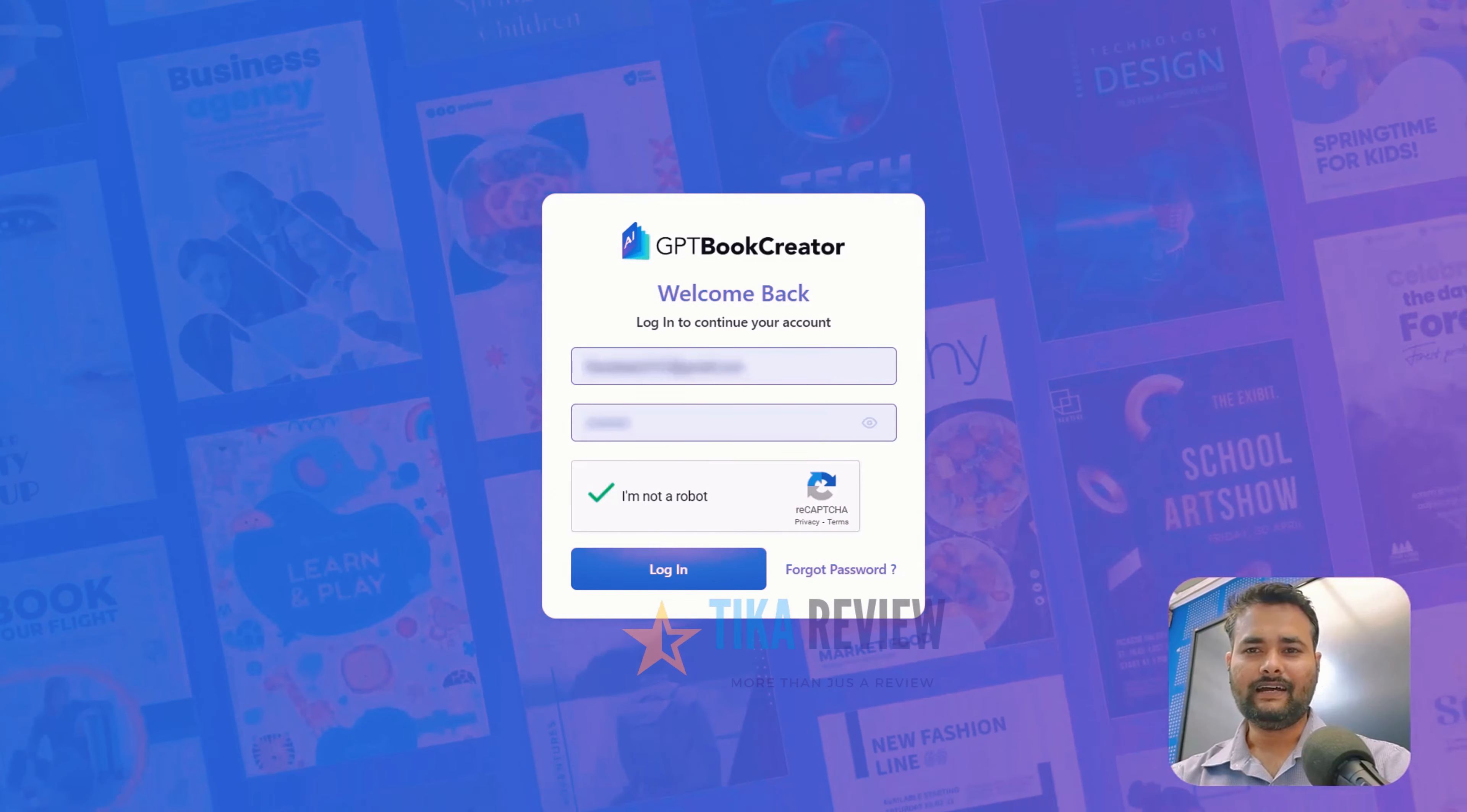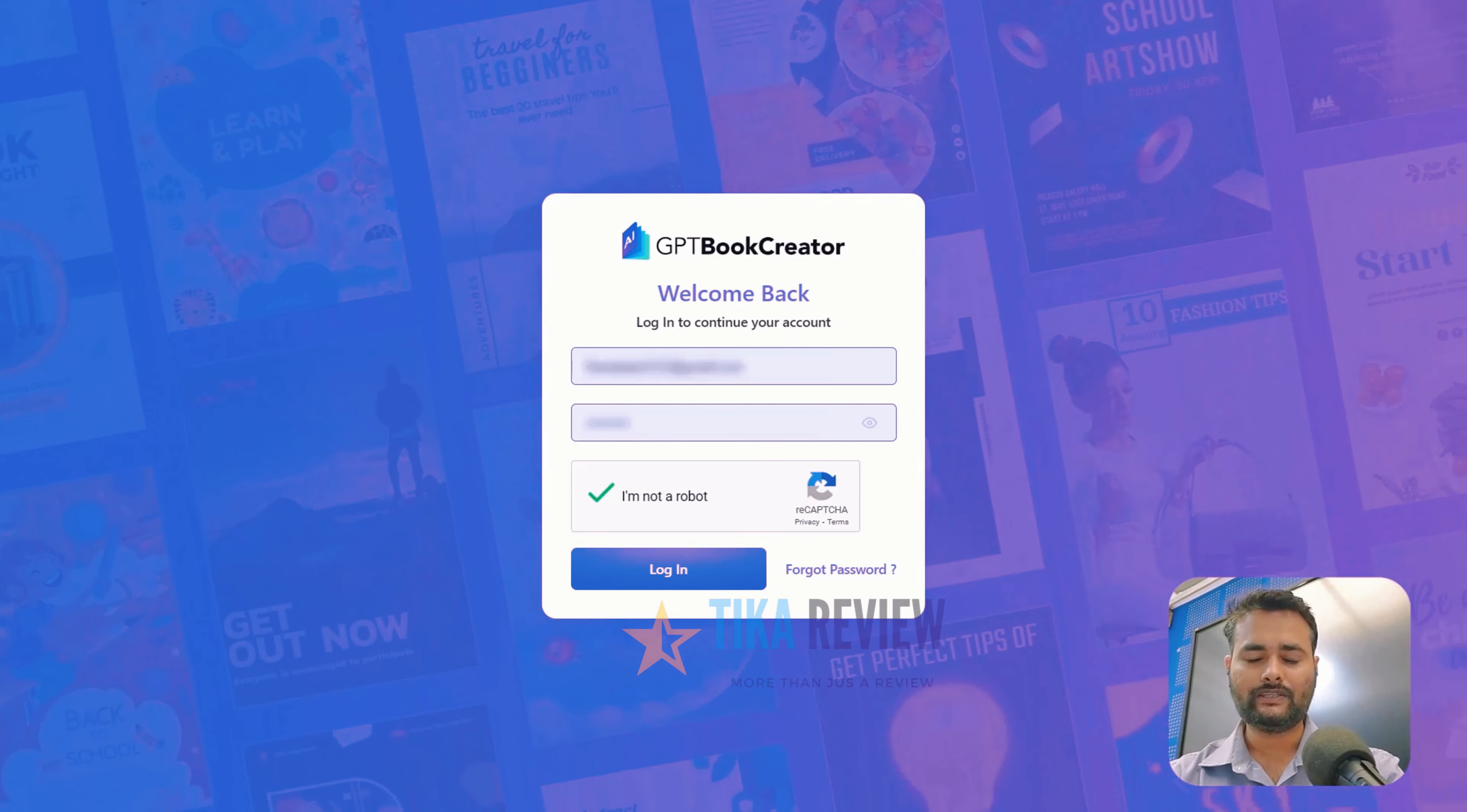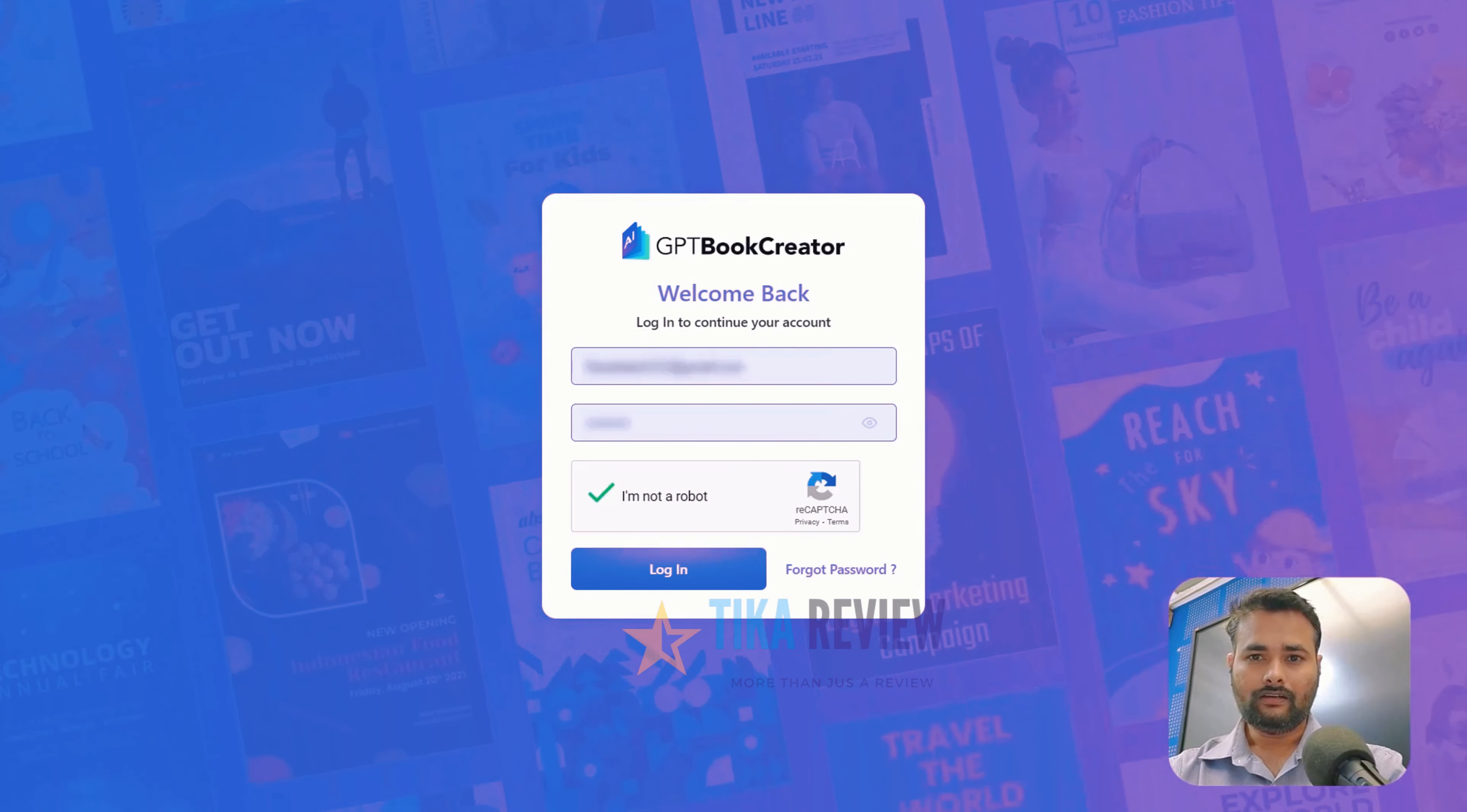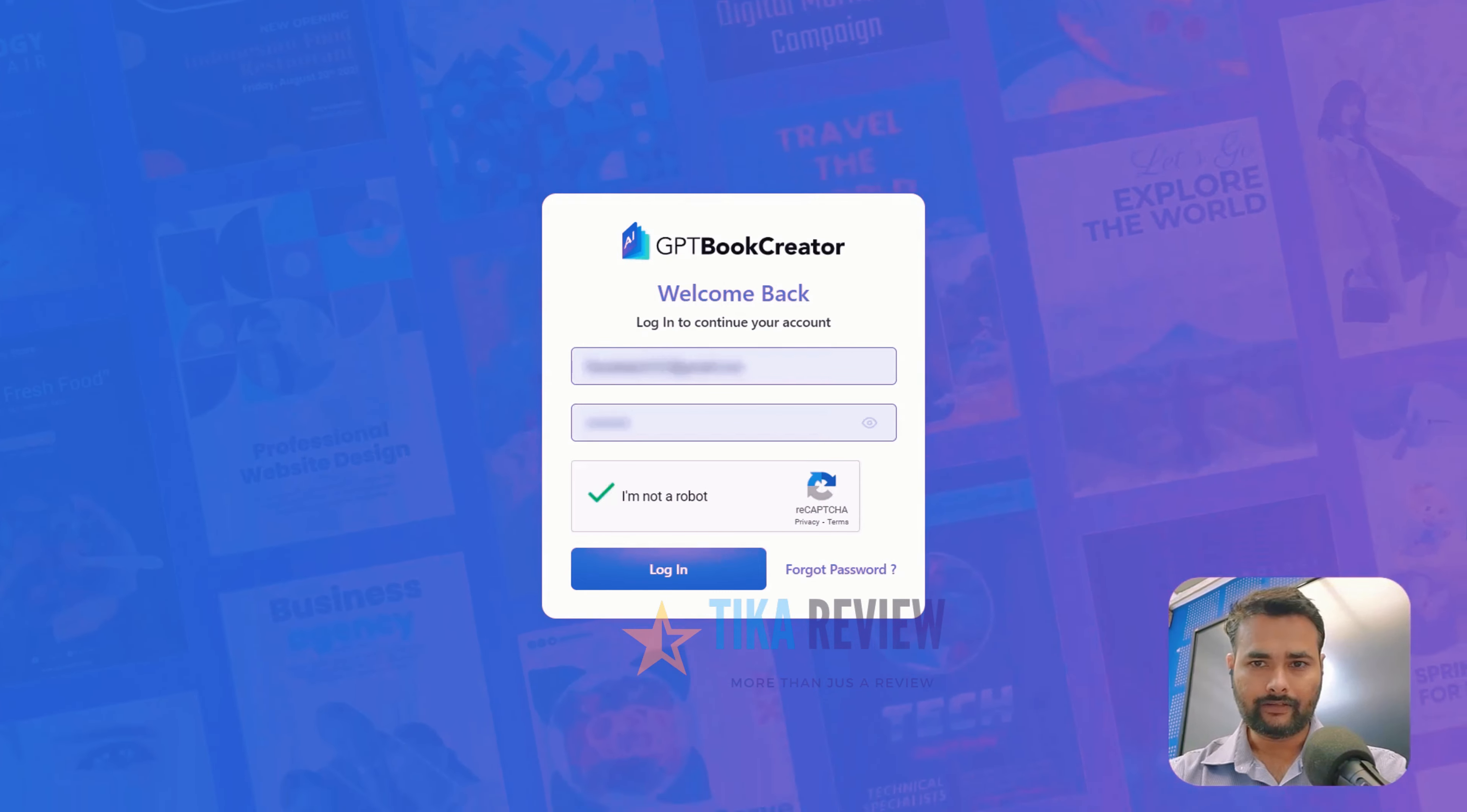Hello there, I am Atul Parikh and today I am thrilled to present you AIGPT Book Creator where you can write your dream books in 60 seconds in any language.